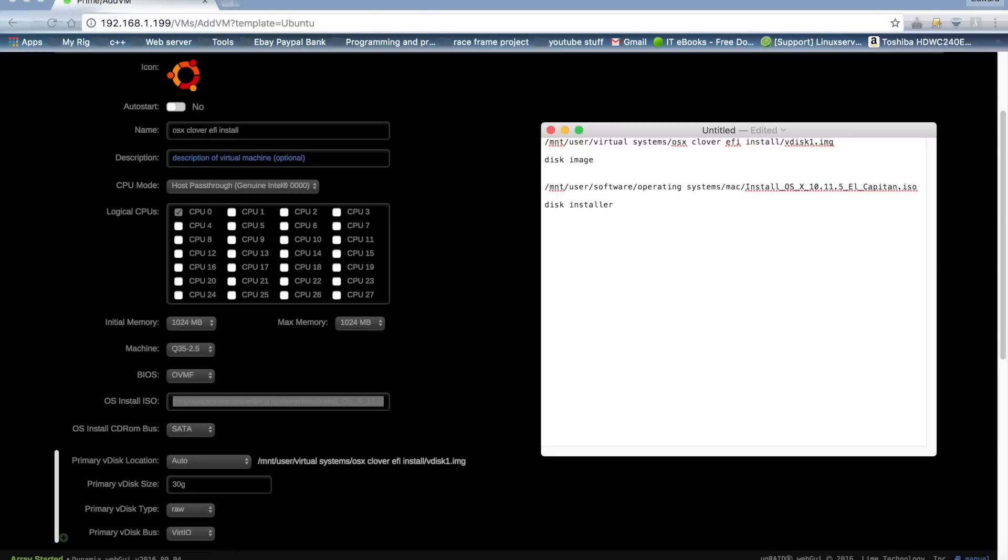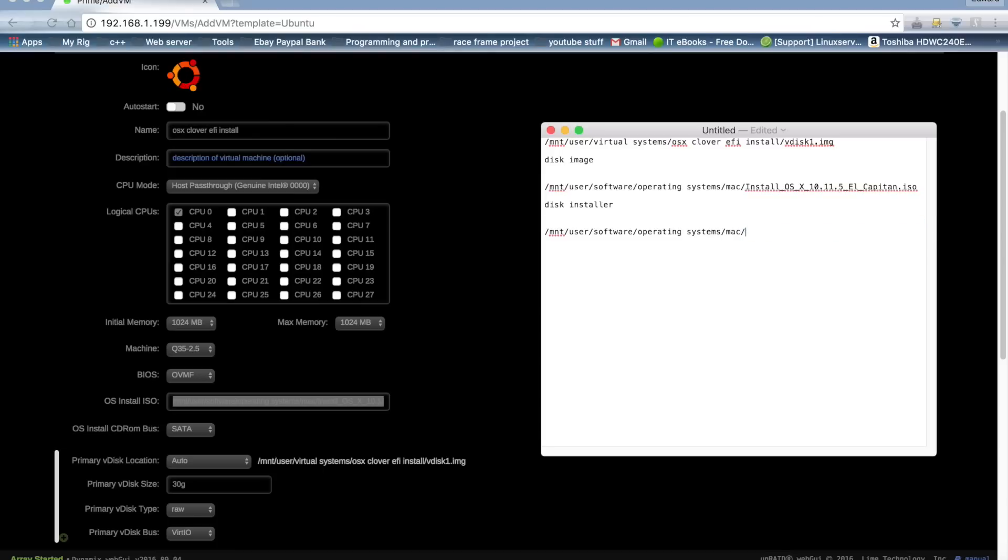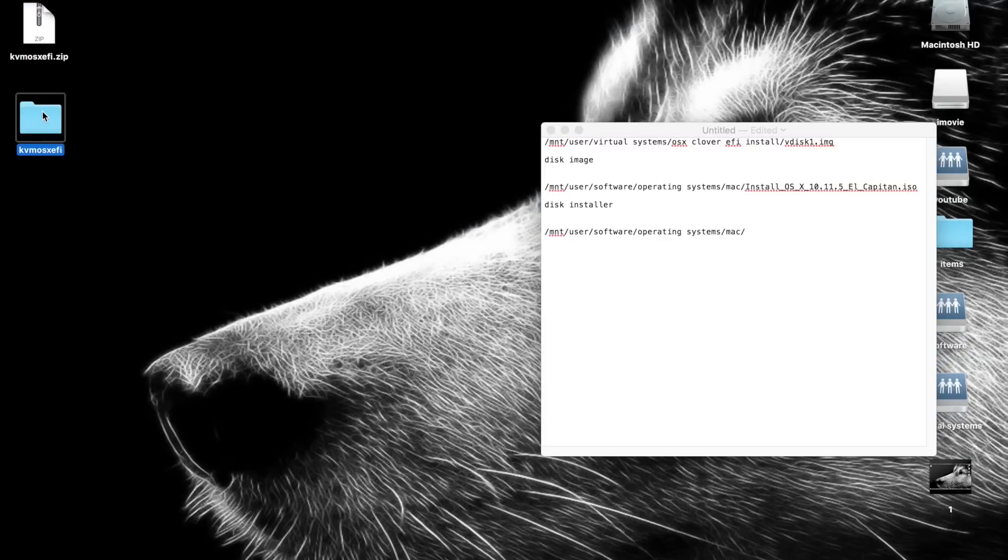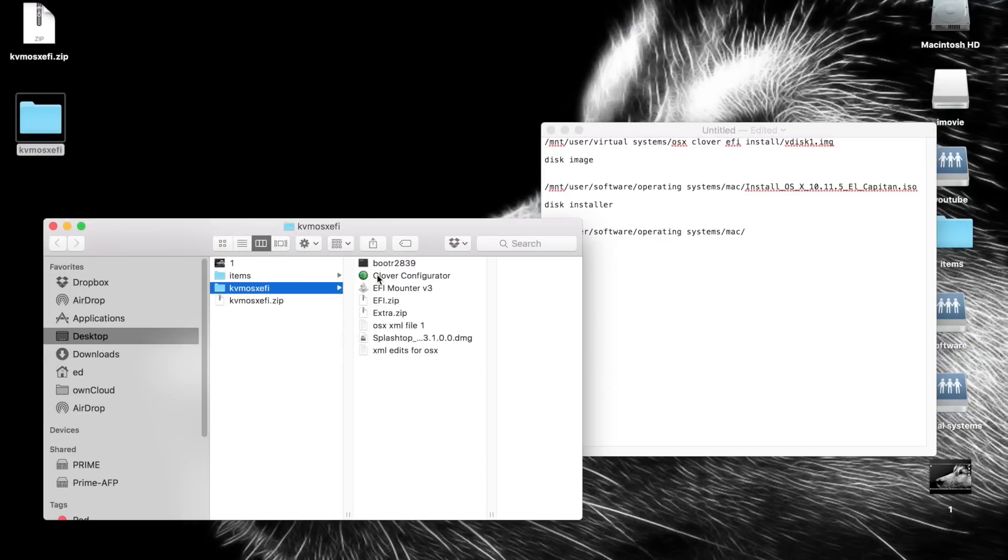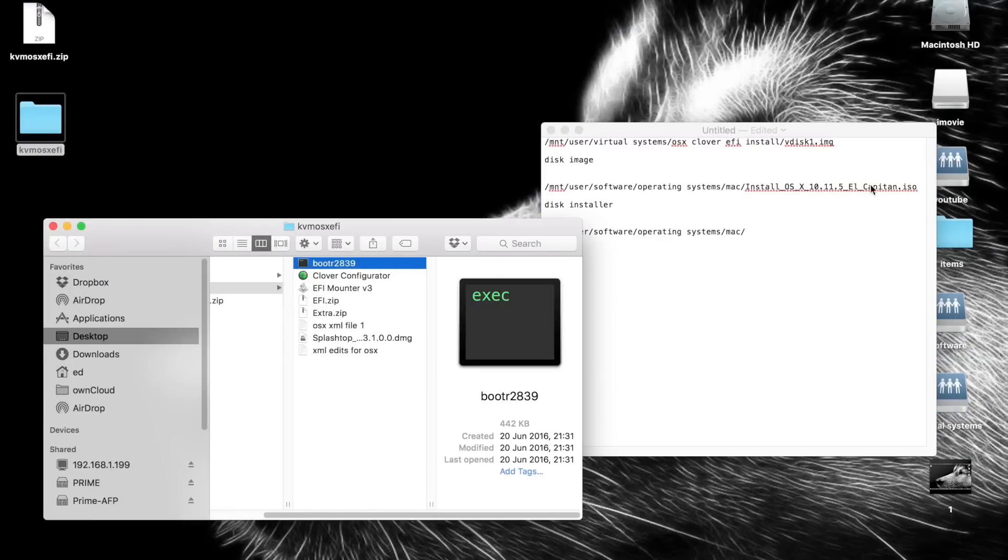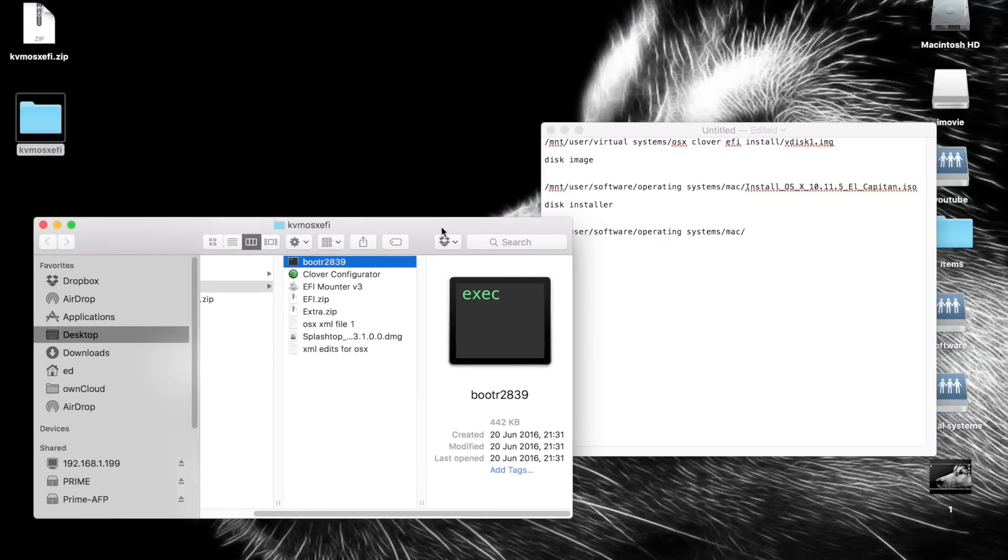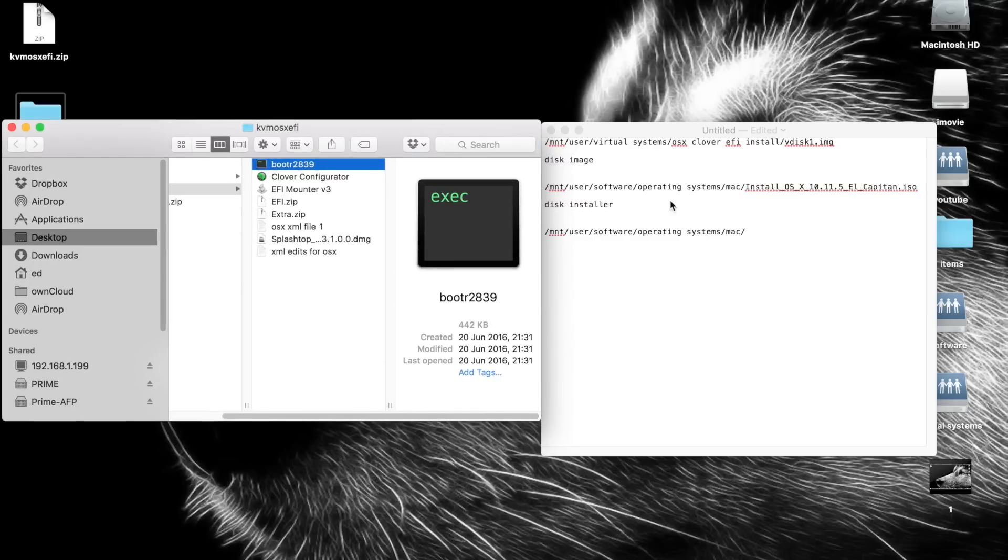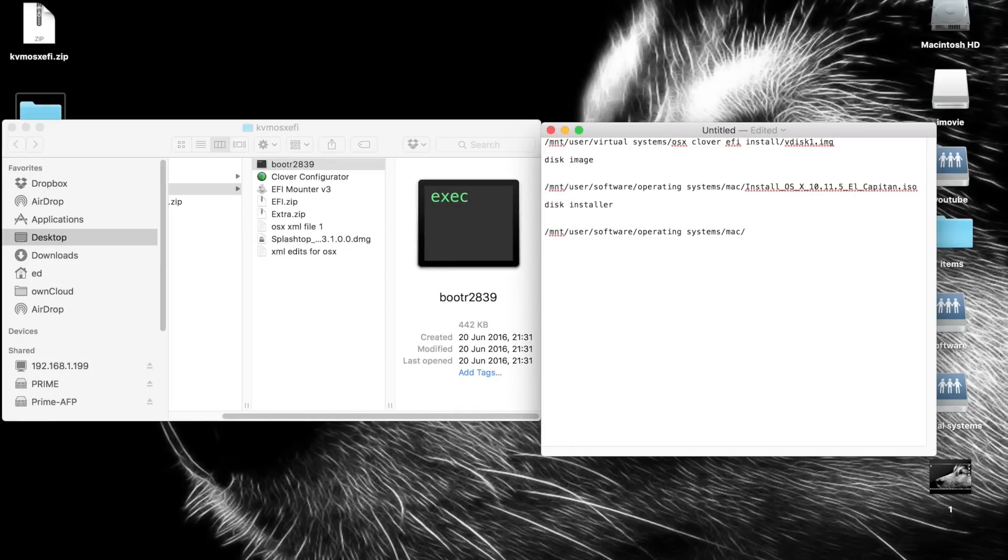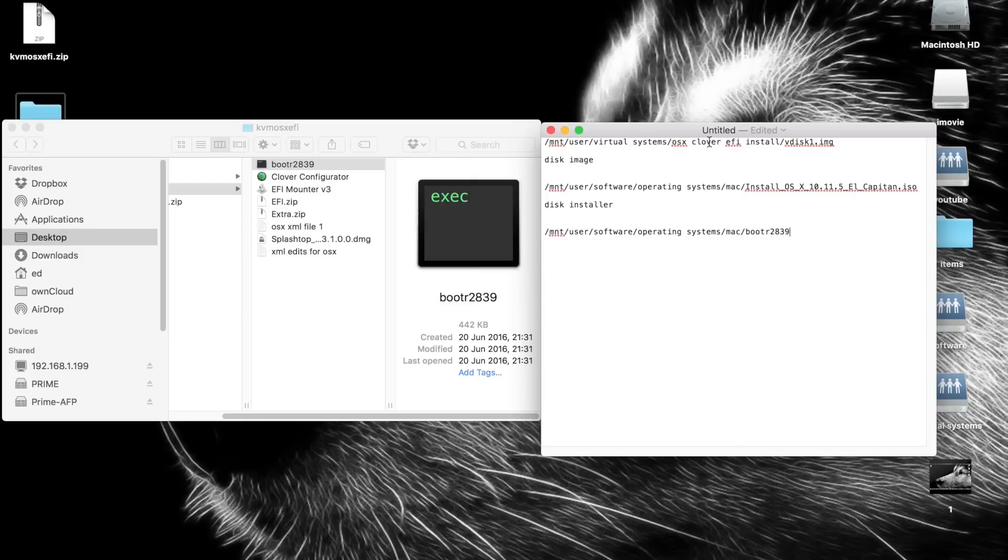I'll call that disk installer. Now we're going to paste this one more time but delete off the name of the install. Remember we copied this file over into the same location as our install folder, so we need to just put here boot r2839. And so now we have the location of our virtual disk image, we have the location of our install media, and we have the location of our boot media.